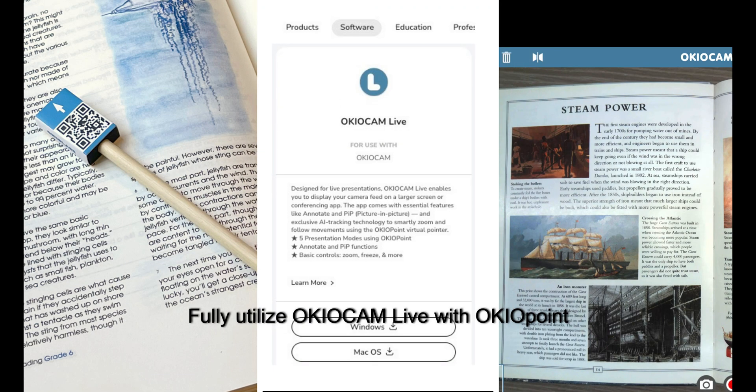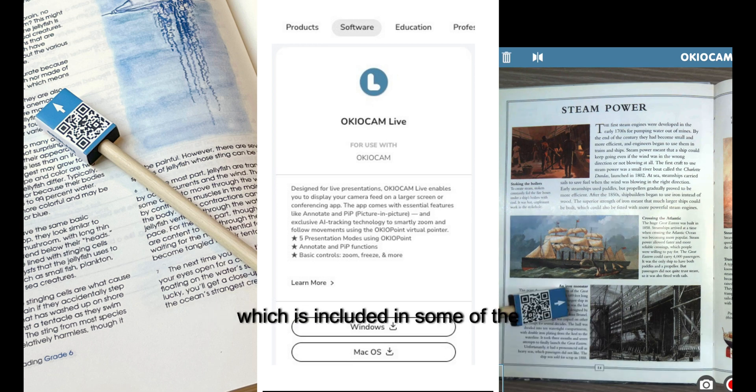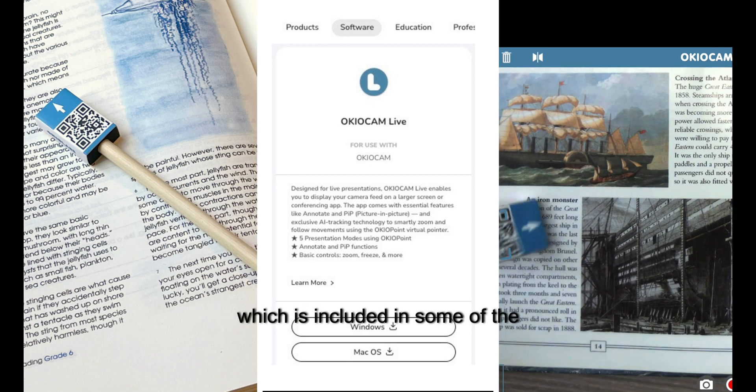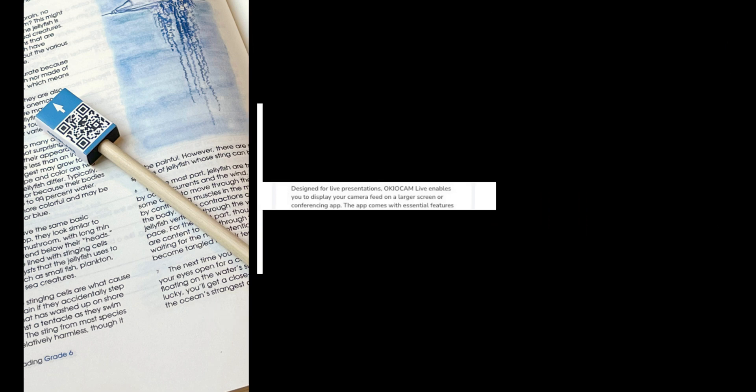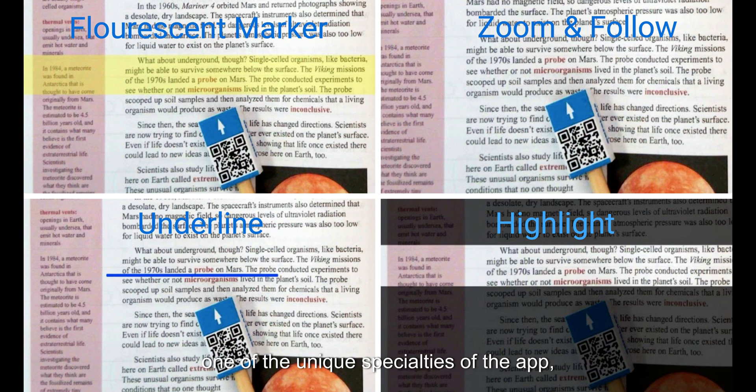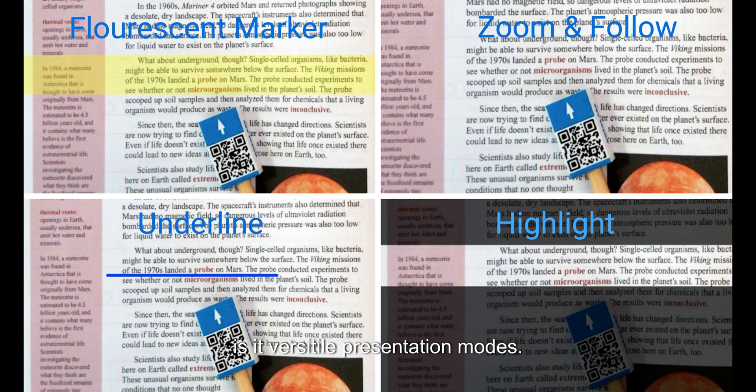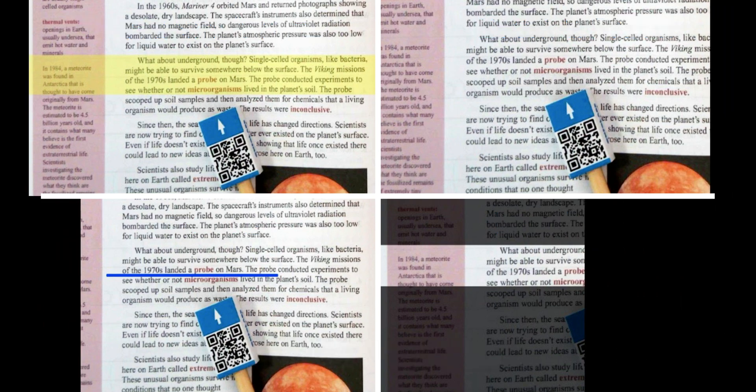Fully utilize OkyoCam Live with OkyoPoint, which is included in some of the latest models. One of the unique specialties of the app is its versatile presentation modes.